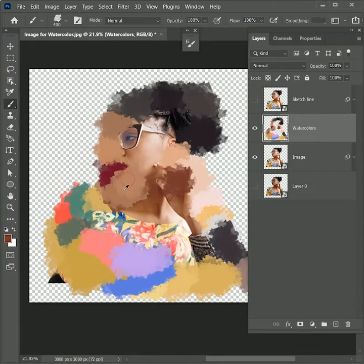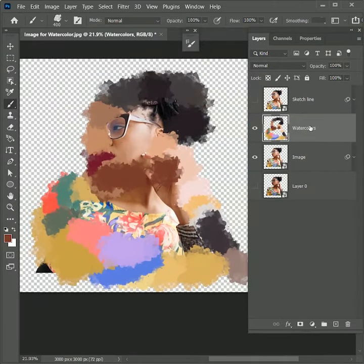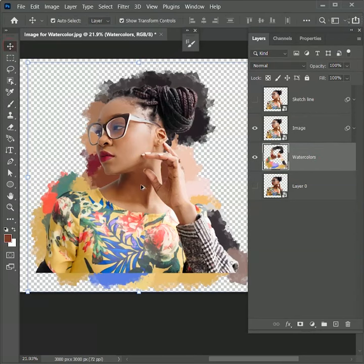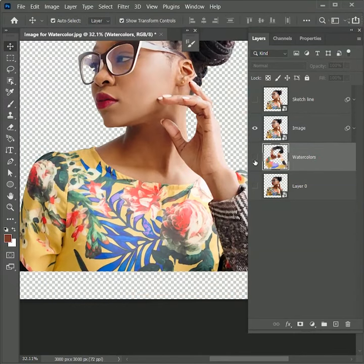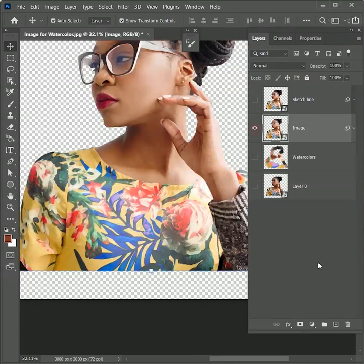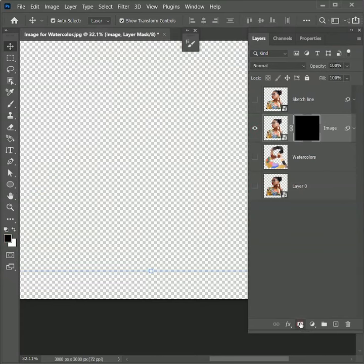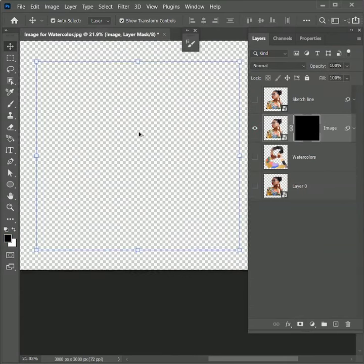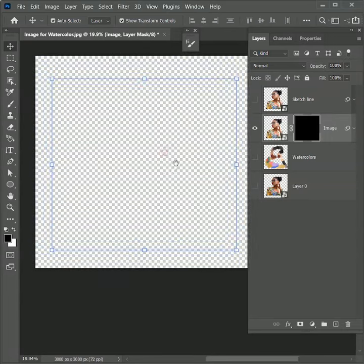After you are done, drag the watercolor layer right below the image layer. Hide the watercolor layer for now. Select the image layer. While holding Alt, add a negative layer mask on it. It will hide everything from the layer.